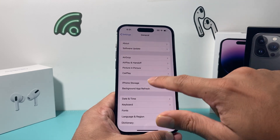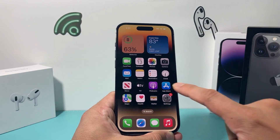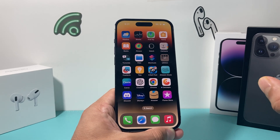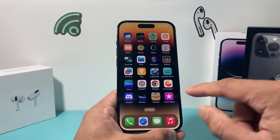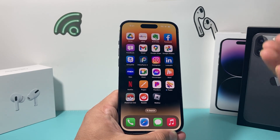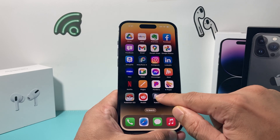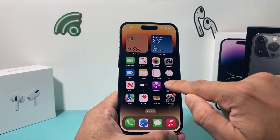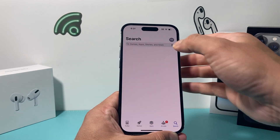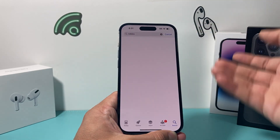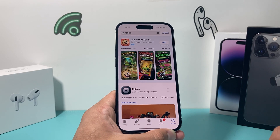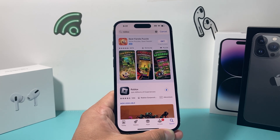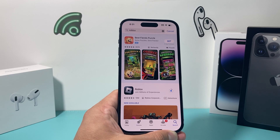If you're having issues with a particular app — maybe you downloaded a new app and the flickering only happens when you open it — I recommend deleting and reinstalling that app. To do that, press and hold the app, tap Remove, then Delete App. Then go to the App Store, search for the app, and reinstall it. After reinstalling, hopefully a newer version is available where any past issues are now fixed.